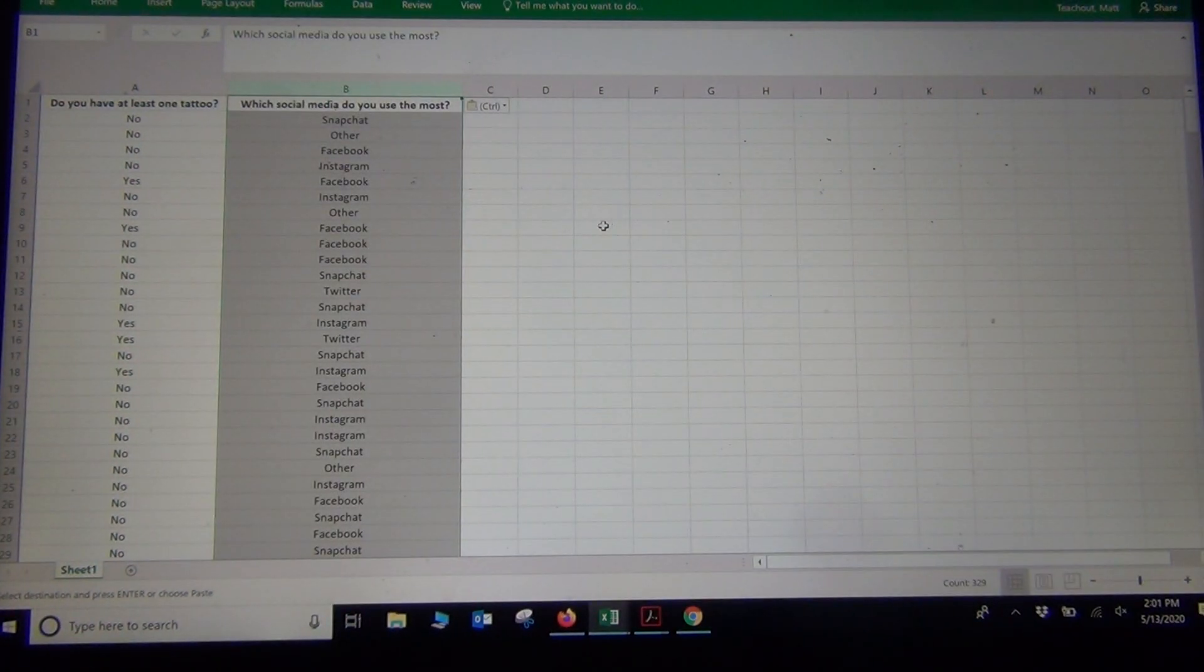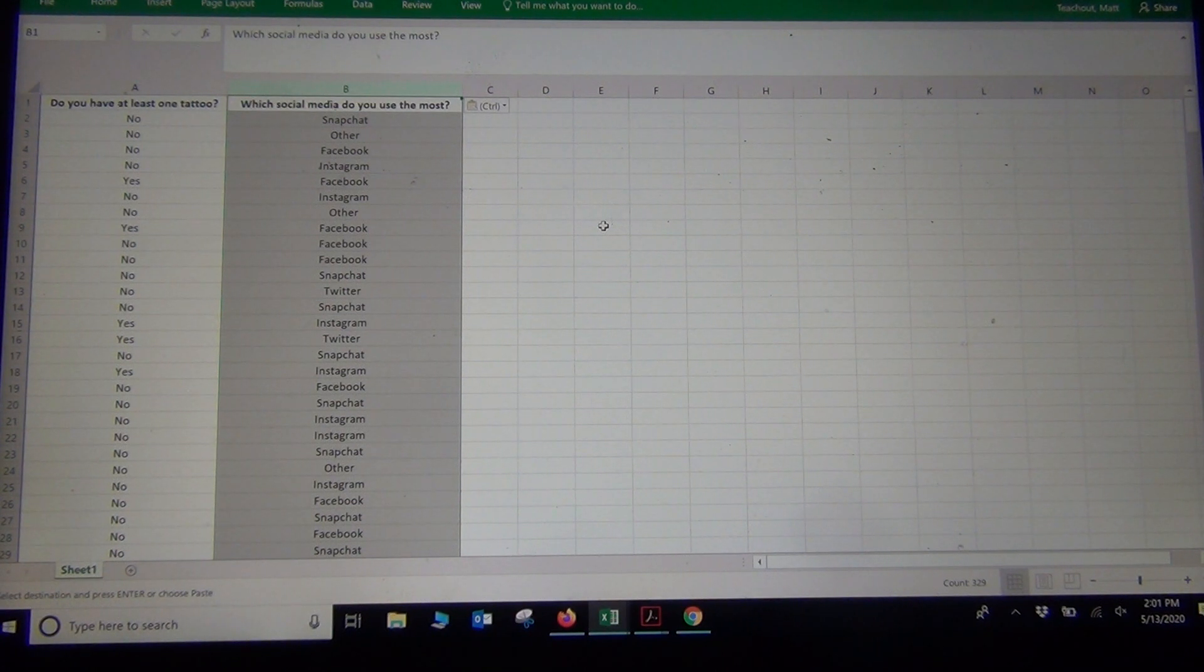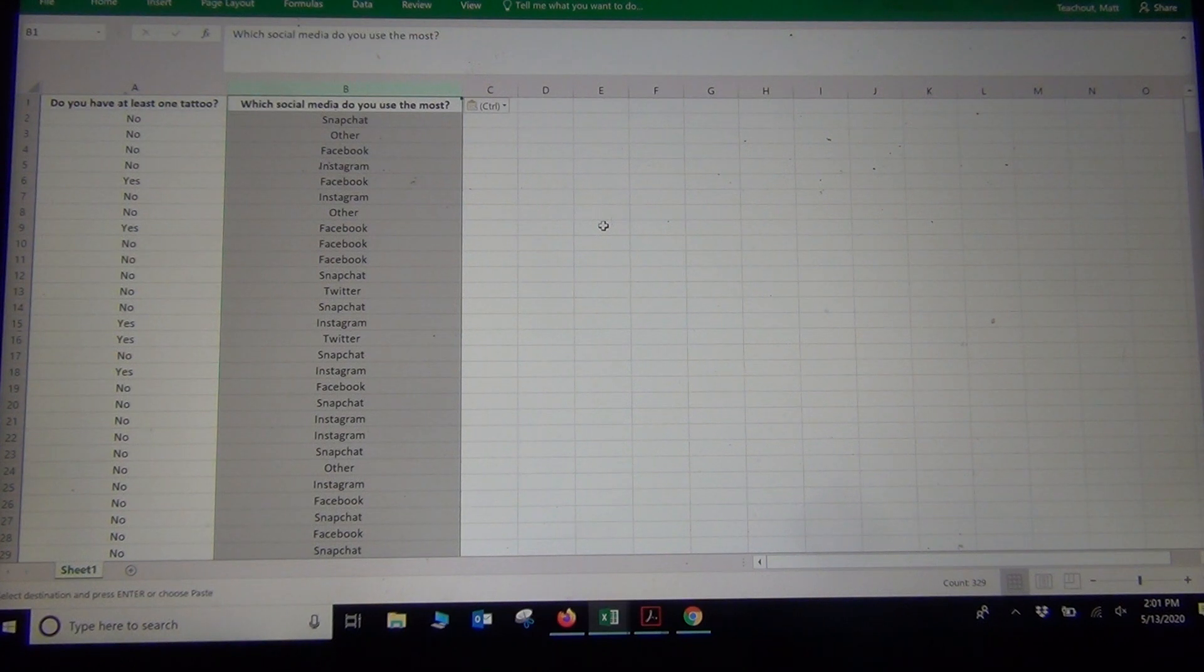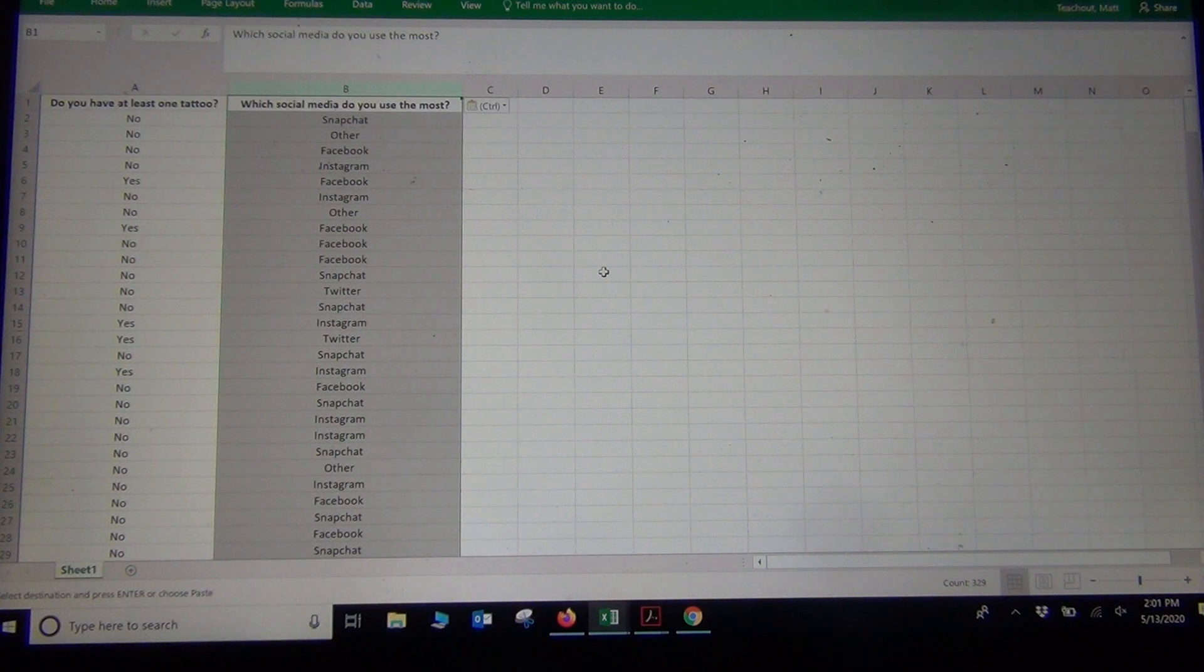A lot of times in the directions in my book, you'll see me say copy and paste the two columns together before you paste them into StatKey. And this is what I'm doing. I'm putting the two columns next to each other so I can copy them both.